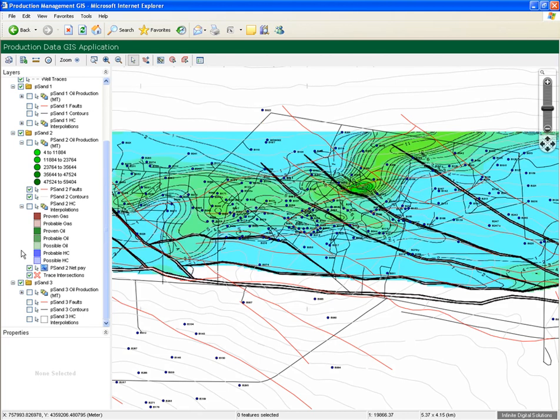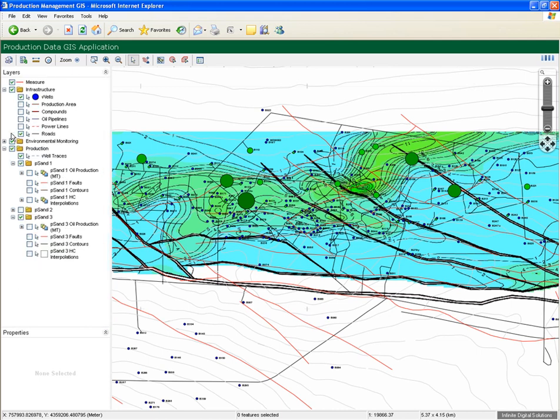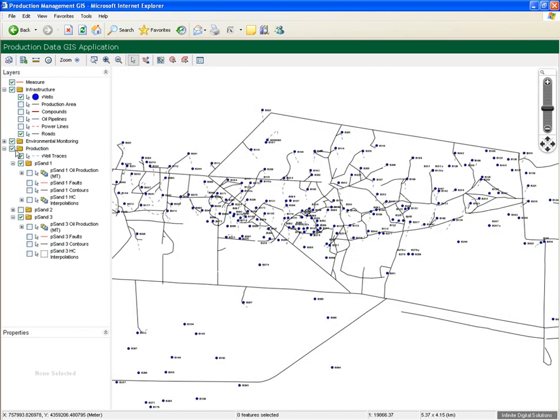We can even call up raster data like net pay maps and satellite imagery. Practically any monitoring data can be displayed in the system, including weather station data, groundwater sampling information, stream monitoring results, air quality data, KPI information, etc.